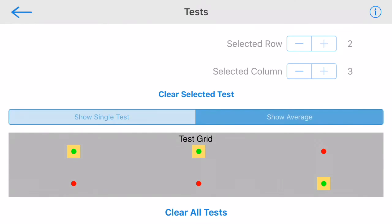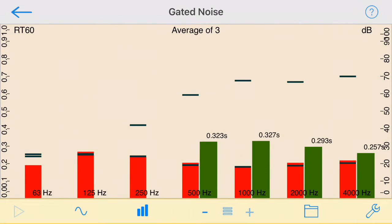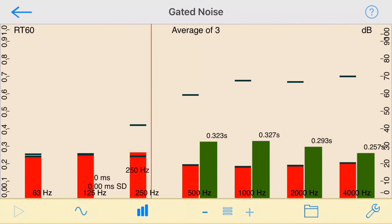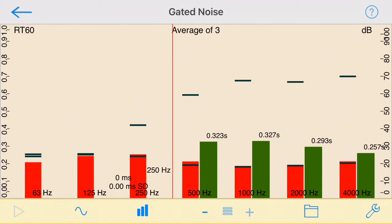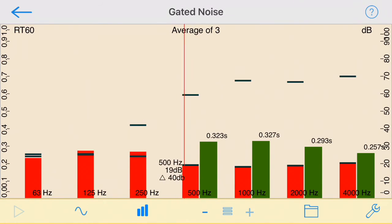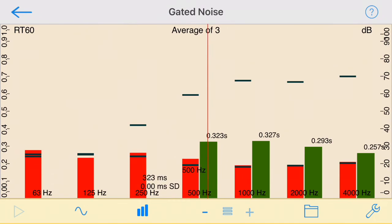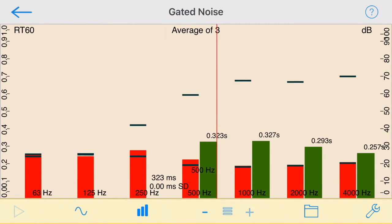On the test page, you can also select show average to see the results for the average of all completed tests. Use the cursor to see the sound level, dynamic range, and RT times for any octave band.